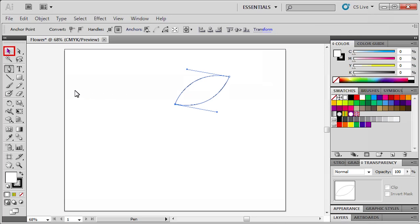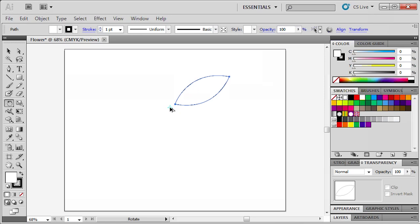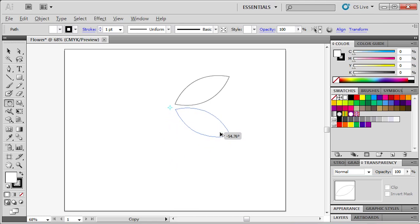Next, we'll use the Selection tool to select our petal, then select the Rotate tool to position it. Let's click below the tip of the petal to set our reference point. Then, while holding down the Alt key, drag the petal in a circular motion to rotate and copy it. Click back on our reference point.